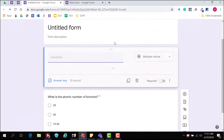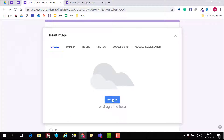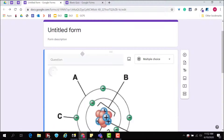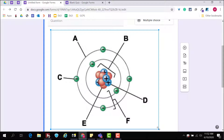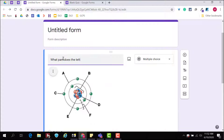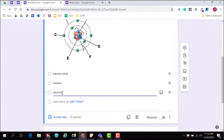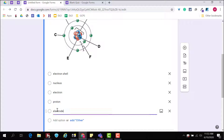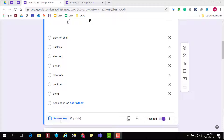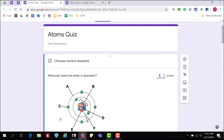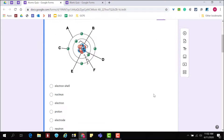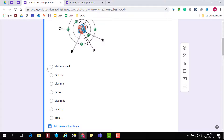We'll add point values and correct answers in the answer key after adding questions. Notice that I can add as many answer choices as I want. Within my question, I now have the answer key option. Click answer key to adjust the point value for a question and mark the correct answer or answers.